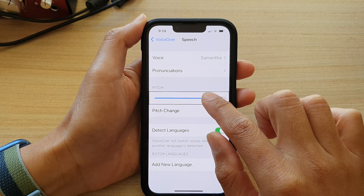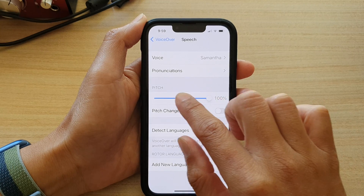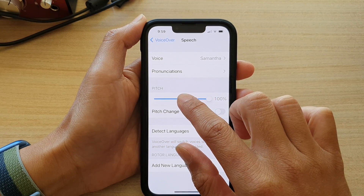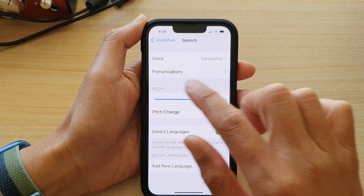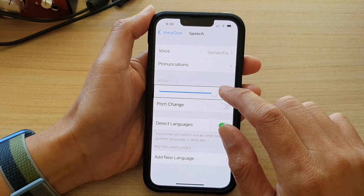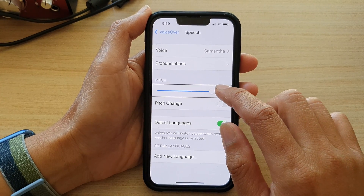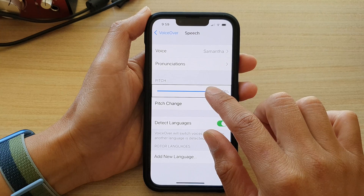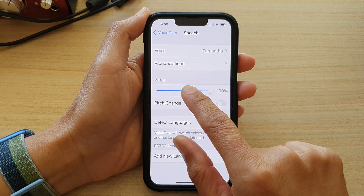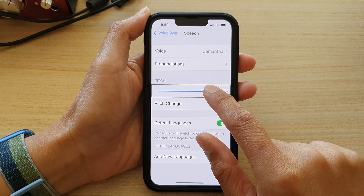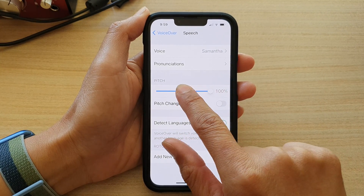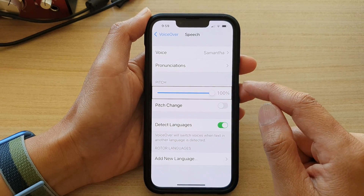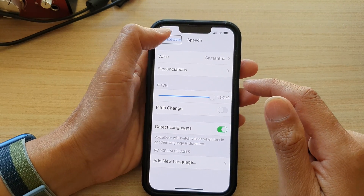I can't seem to drag this — swipe up or down with one finger to adjust the value. Pitch. 100%. Adjustable. I can't seem to drag this one down. When it stays at 100, I can't change it down.